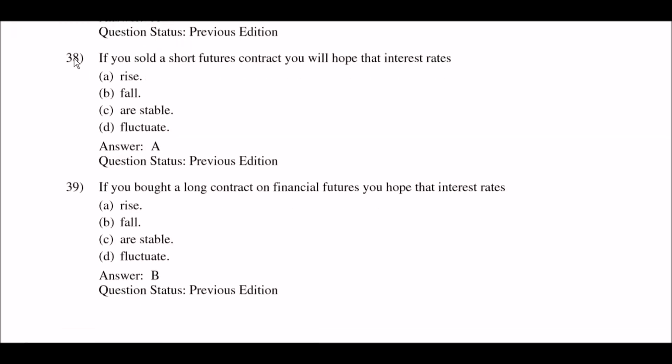Next question: if you sold a short futures contract, you will hope that interest rates — option A: rise; option B: fall; option C: are stable; option D: fluctuate. The right answer is option A: rise.